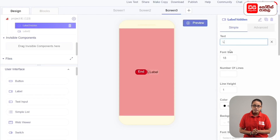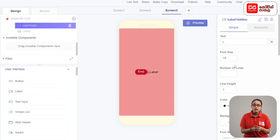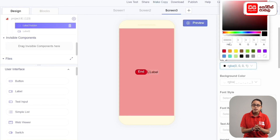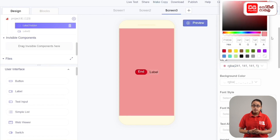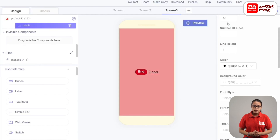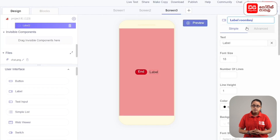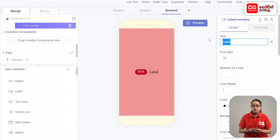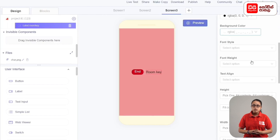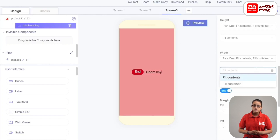Select text and click the label icon to rename. You can select the pink color for the background. Click the rename button on the label and rename it room key. Rename the text input as well. Set the width to Fill Container.